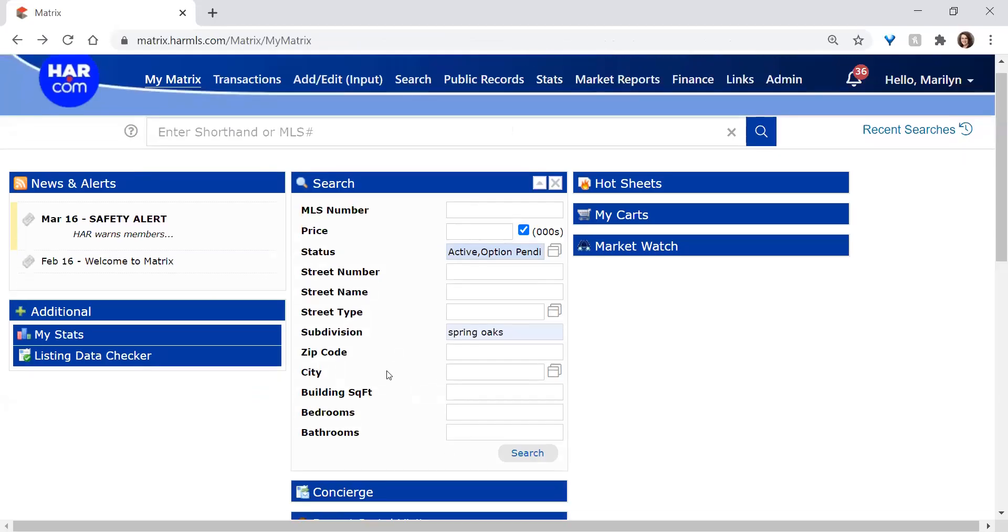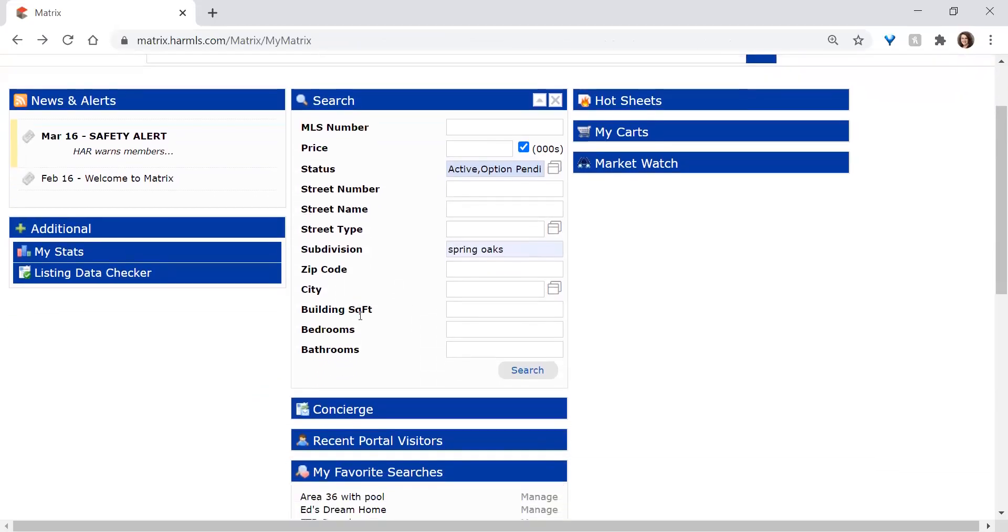And then the last few fields: building square feet. Again, you could put in a precise number if you wanted. It's highly recommended that you put in a range instead of a flat number, unless you want to limit it to exactly only that number, which in some cases you might want to do.